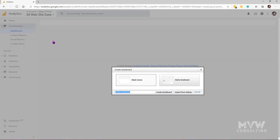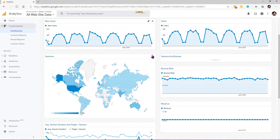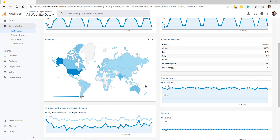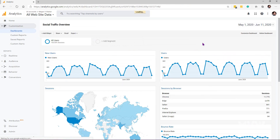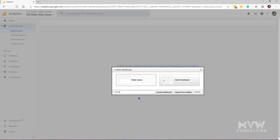Let's go back to the Dashboards area and create a new one. We'll give it a title — something to do with social traffic, so let's call it Social Traffic Overview. There's a blank canvas option and a starter dashboard option. I'll quickly show the starter dashboard — it puts in a bunch of different widgets by default — but I don't want those, so let's delete that dashboard and start again.